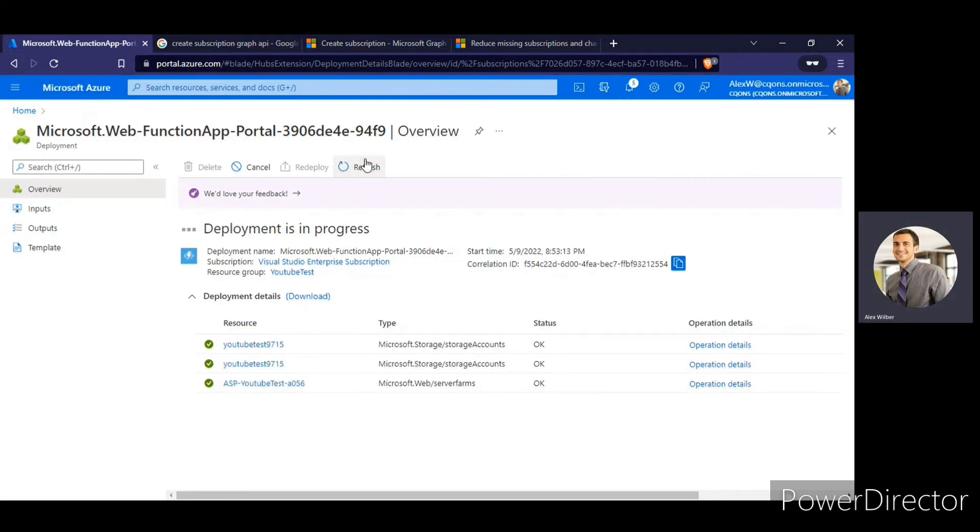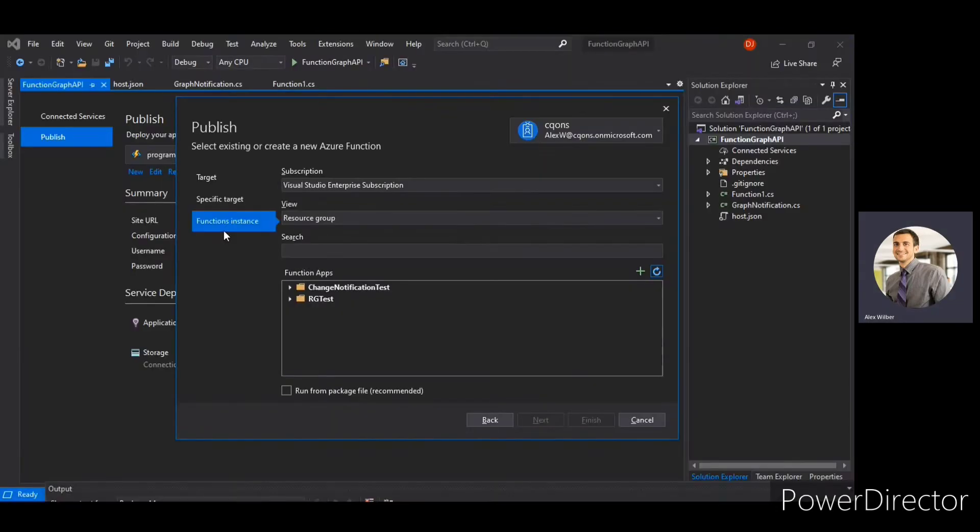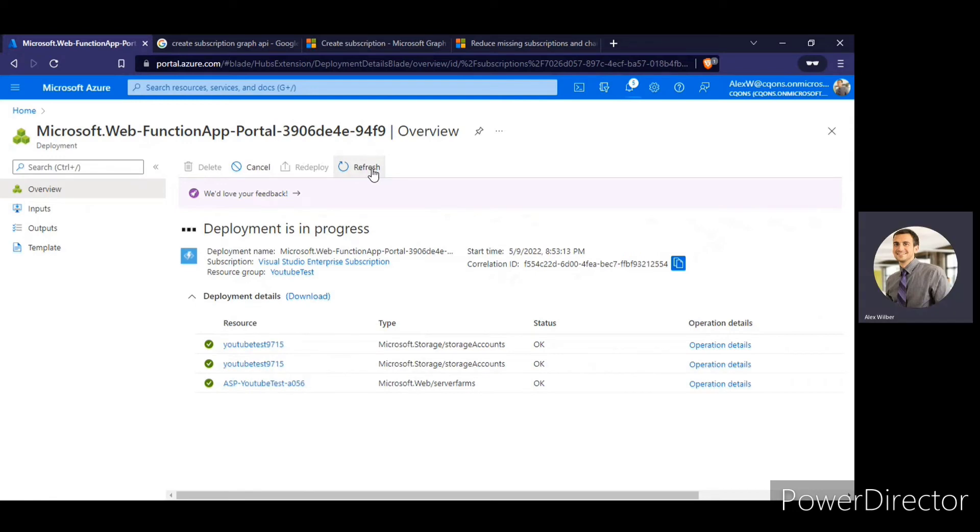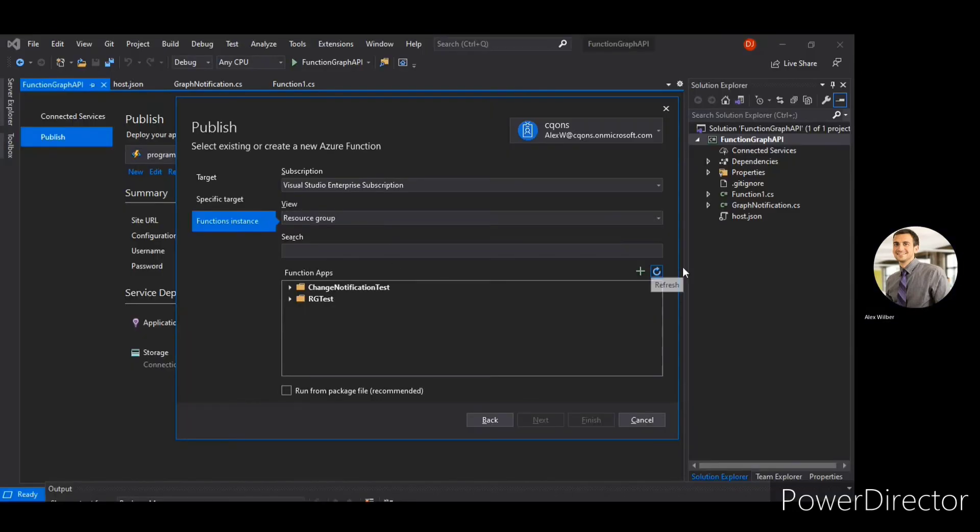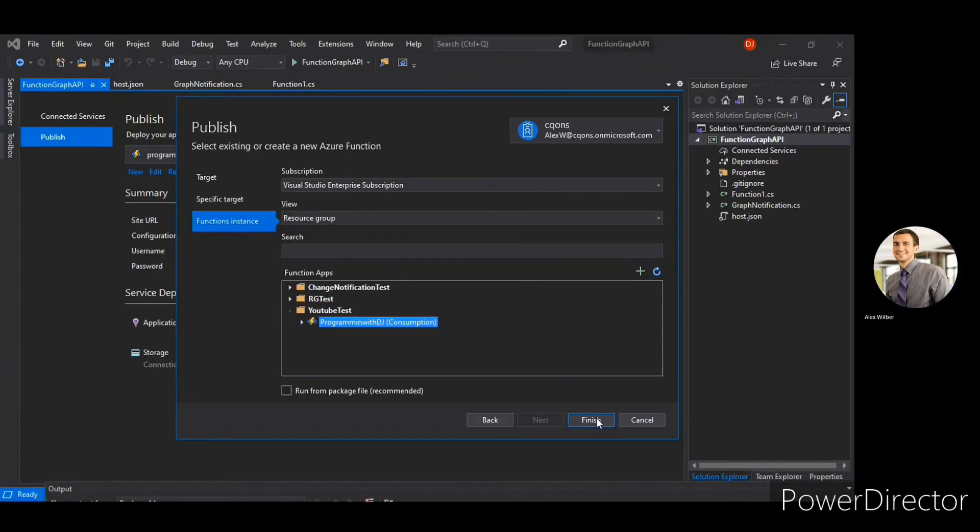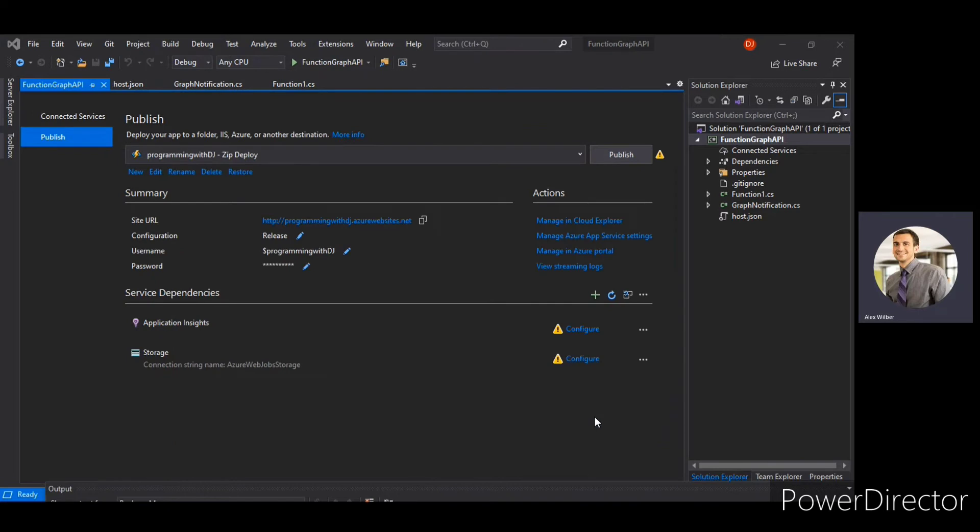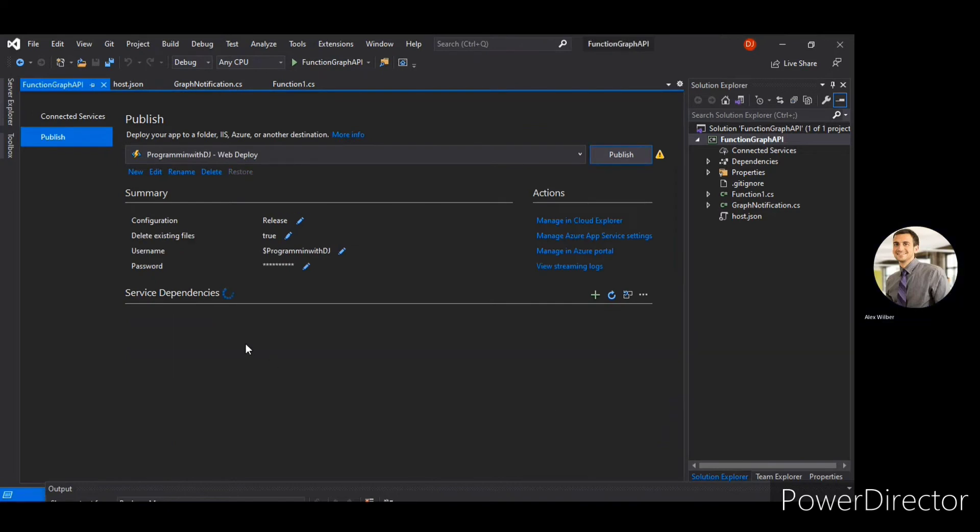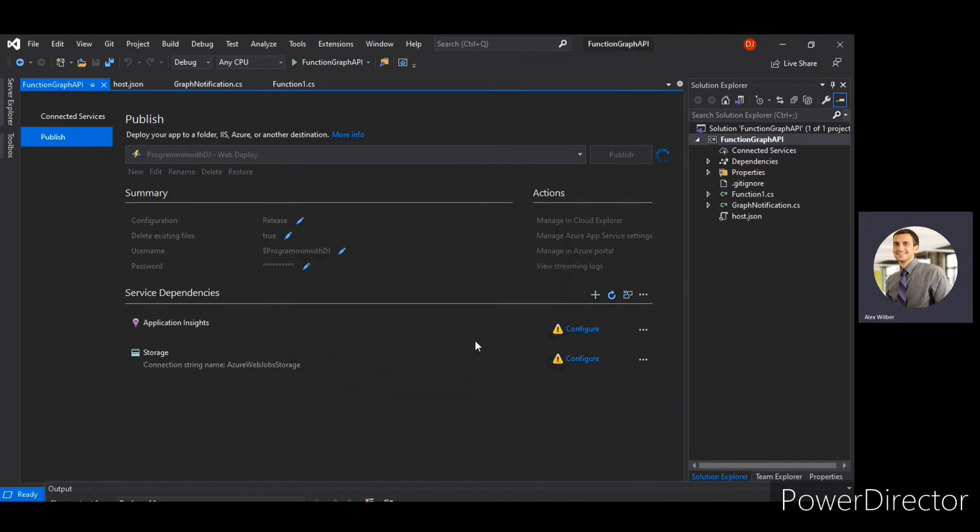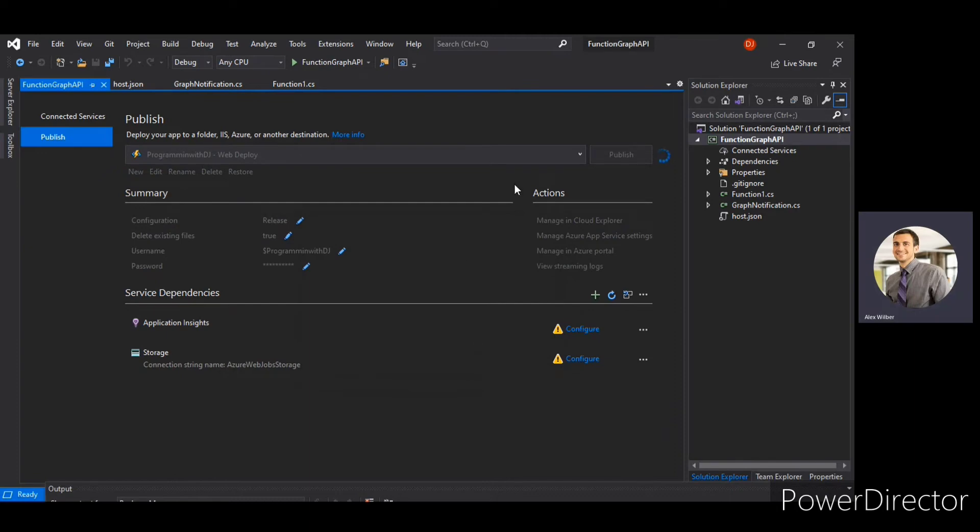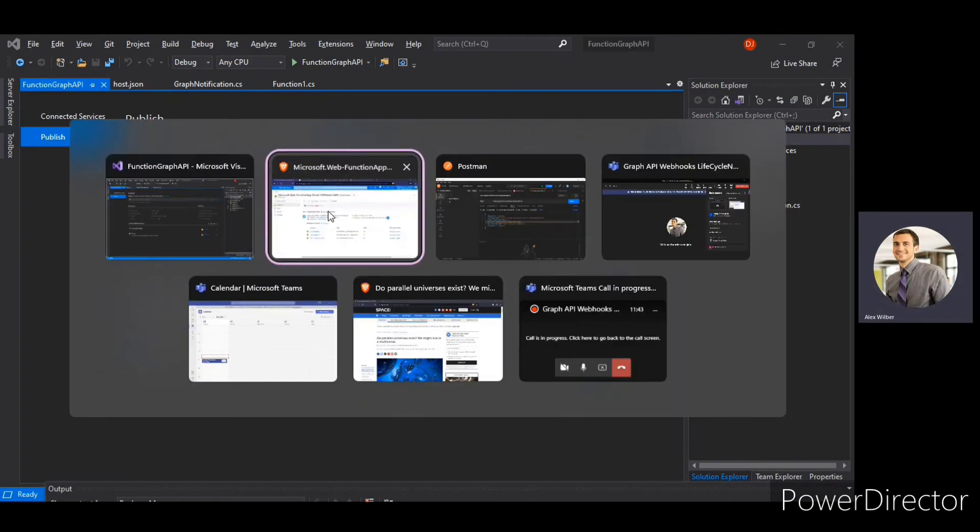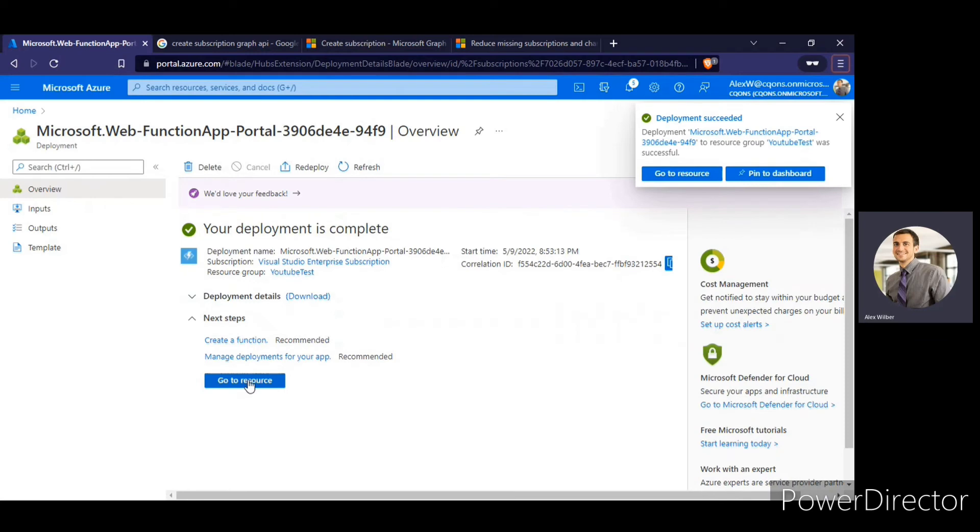Alright. So there you go. So I'm going to click on finish. And yeah. So now I can go ahead and publish this app. After clicking on publish, our code would be deployed on our Azure function. So let's wait for our code to get deployed there.